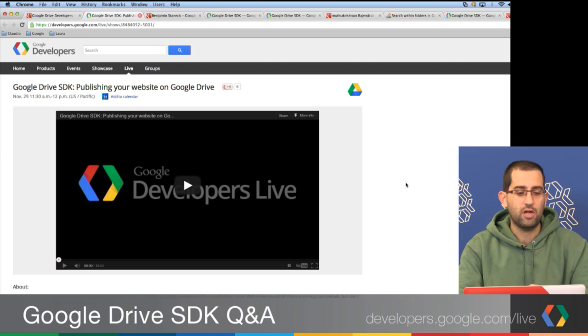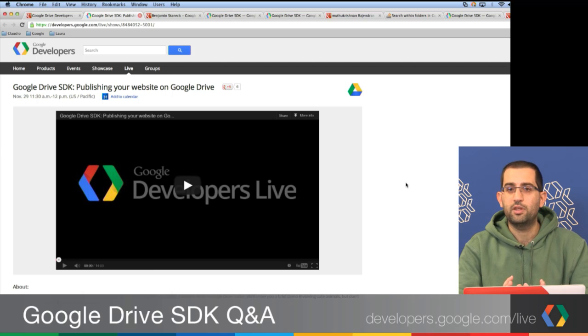Arif asked if there is a layman's version of how to set up a static website. We covered this a lot in recent weeks. What we recently launched is a way for anyone to publish a static website on Google Drive — targeted not just to hardcore developers but also to advanced and standard users. It should be very easy. We have documentation and a GDL recording from November 29th called 'Google Drive SDK: Publishing Your Website on Google Drive' that explains it step-by-step.